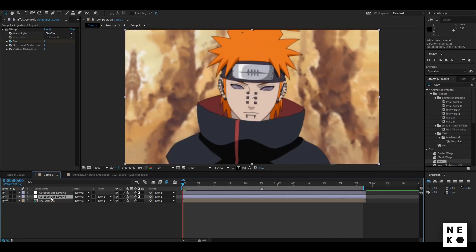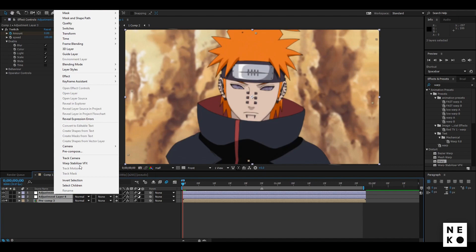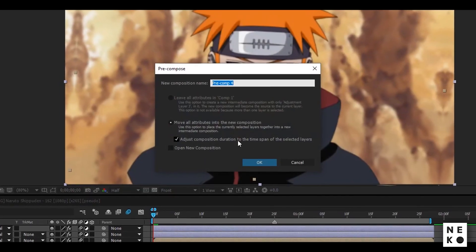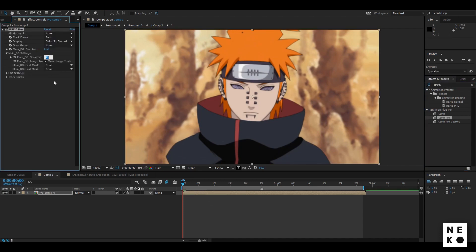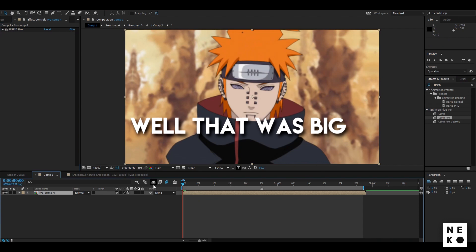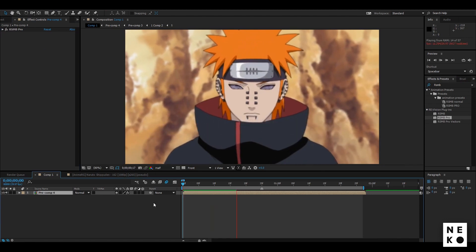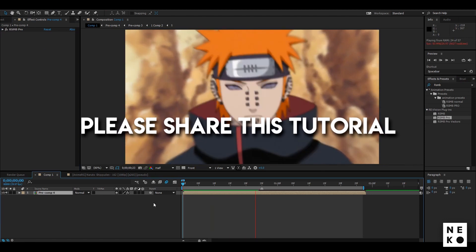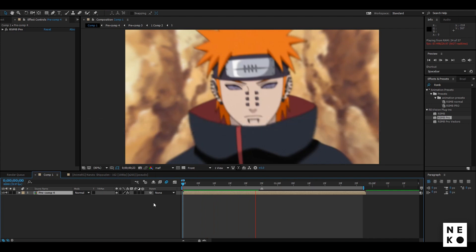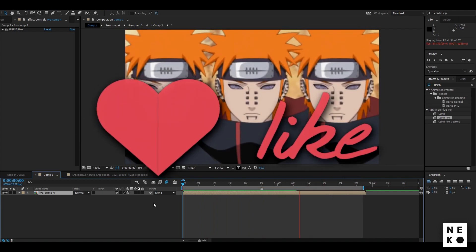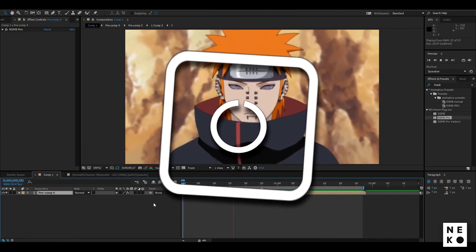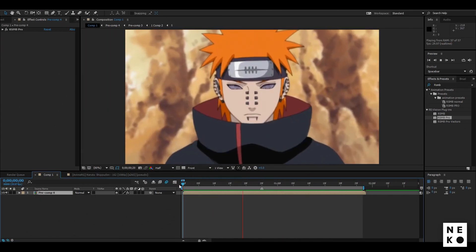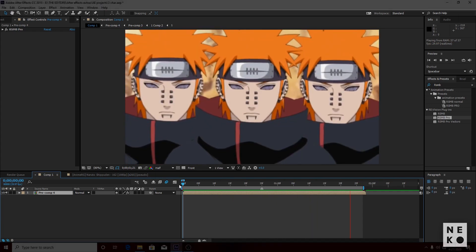At last, you can add RSMB — select everything except the audio layer and precompose them with these settings. Then add RSMB to it and don't change any settings. That's it for this tutorial! If you have any tutorial requests or content ideas, comment below. Check out my other tutorials and MVs. If this video helps you, hit that like button, subscribe, and follow me on Instagram. Stay home, stay safe — see you in the next video, Neko signing out.